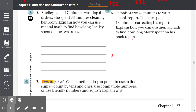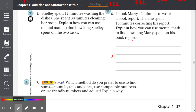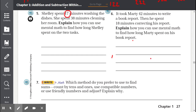Number five: Shelly spent 17 minutes washing the dishes and 38 minutes cleaning her room. Explain how you can use mental math to find how long Shelly spent on the two tasks. Let's circle our important numbers: 17 minutes washing dishes, 38 minutes cleaning her room.